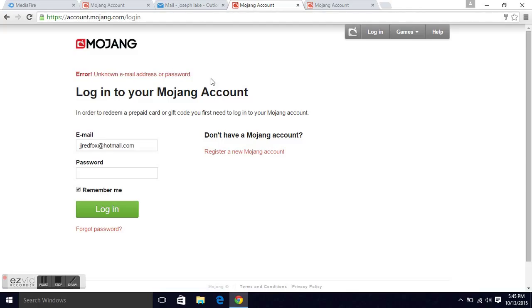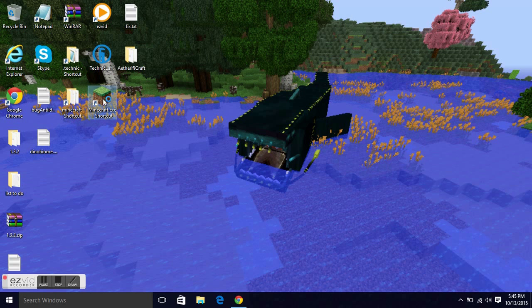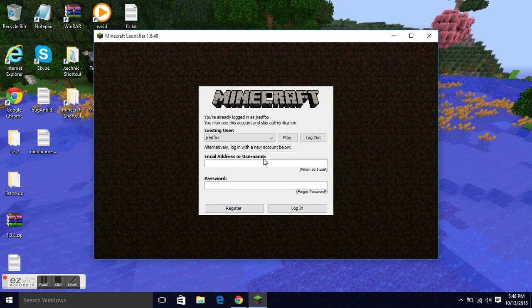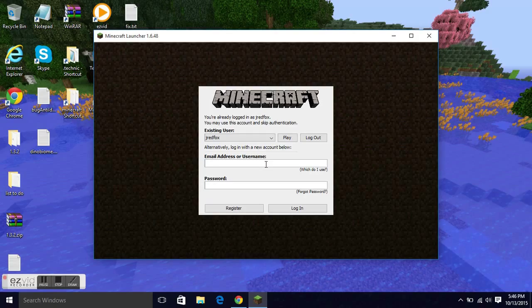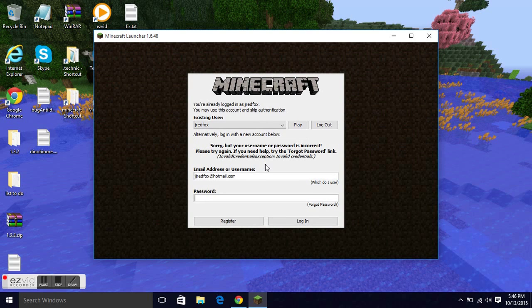Now if we go to the Minecraft launcher, it's going to ask me to log in. I cannot log in.